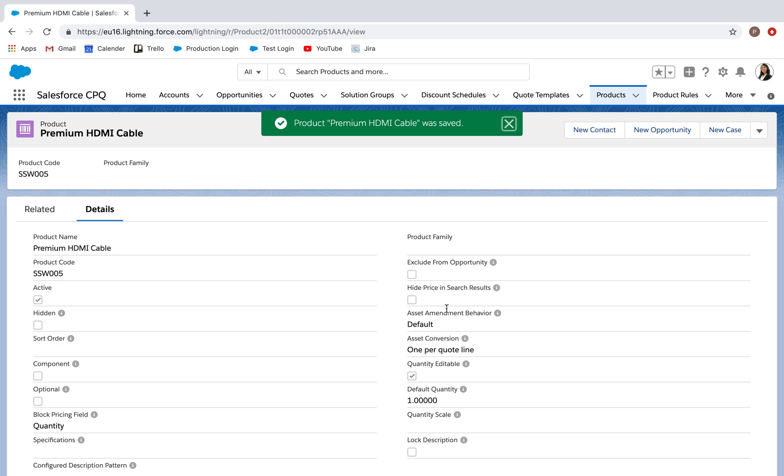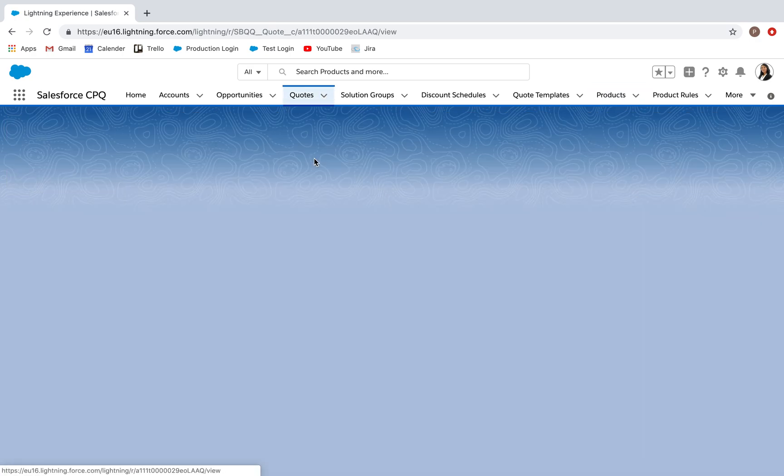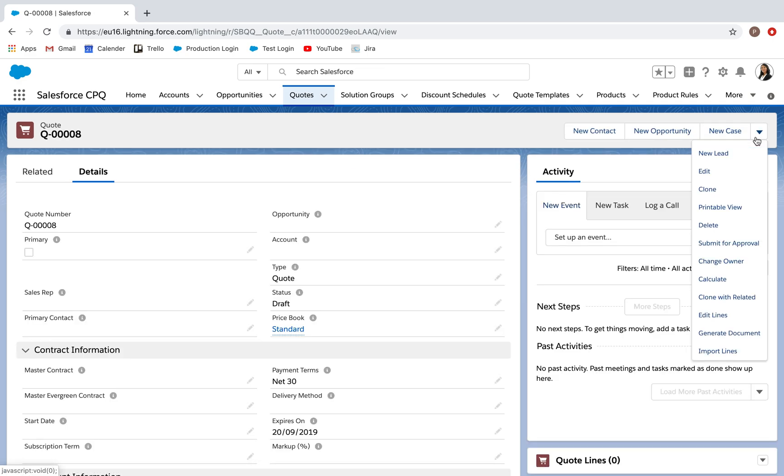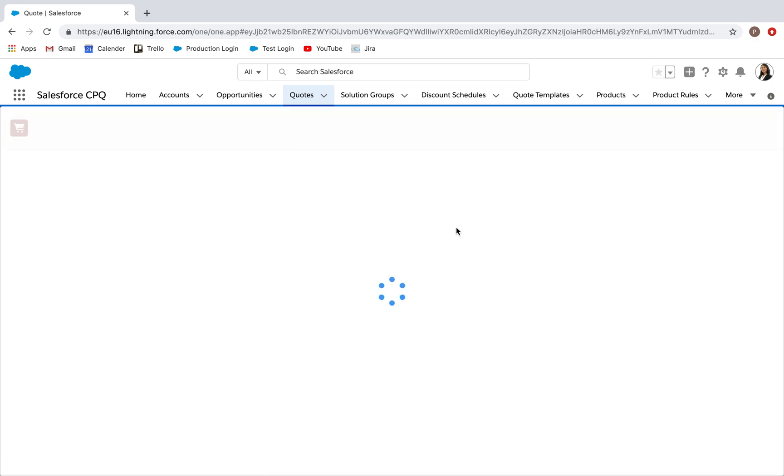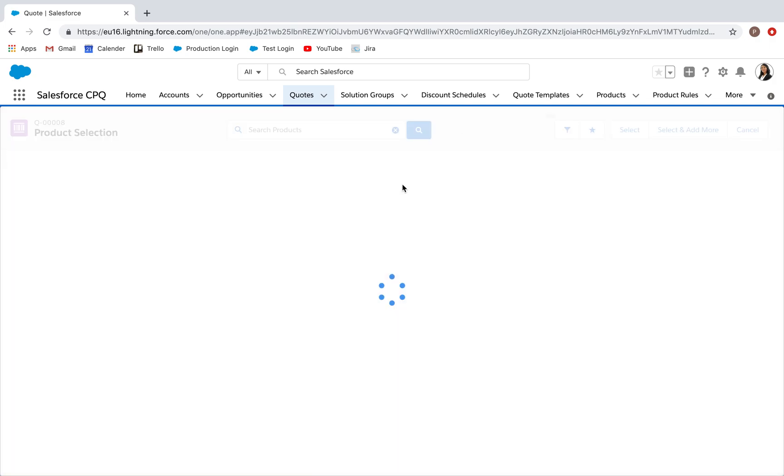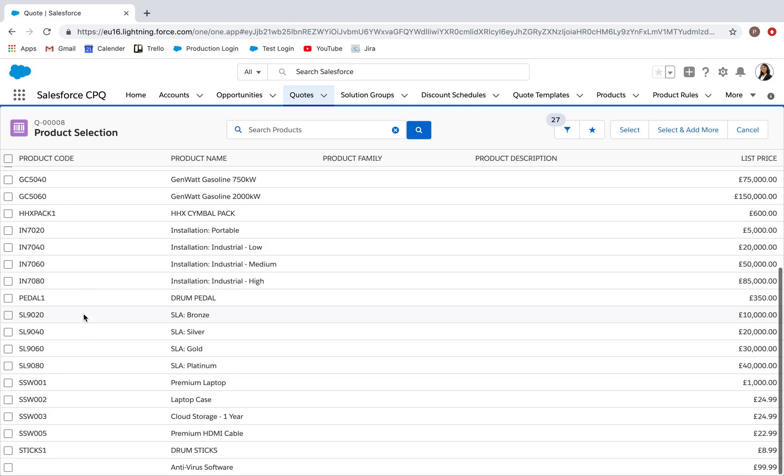What this will allow me to do when I go into a quote is to configure this. Go to Edit Lines, Add products.